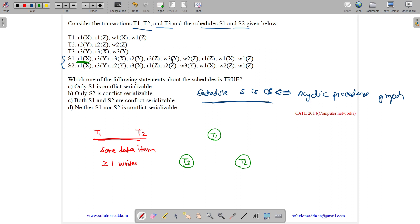Searching for write of Y — it is by the same transaction, not a different one. Write of Y by a different transaction is not present. Then we have read on X, so we search for a write on X by a different transaction. Yes, it is present and by a different transaction, so there is an edge from T3 to T1.